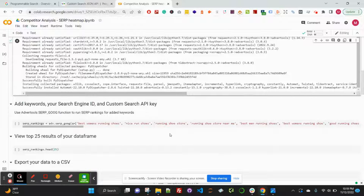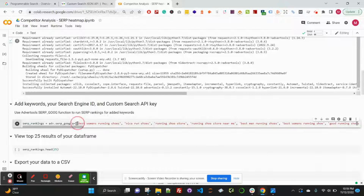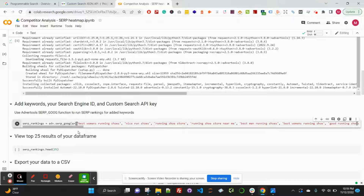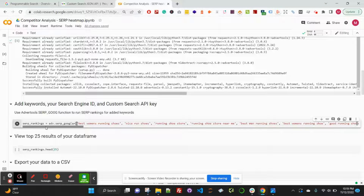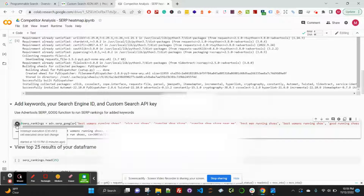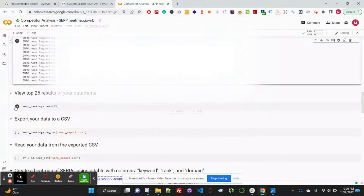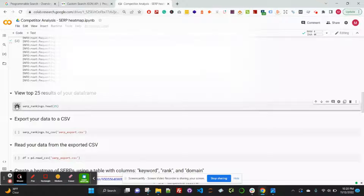That successfully ran. The next piece of code we're going to run is where we'll add the keywords we want to analyze in this first area, and then your search engine ID and your custom search API key. If you're following the blog, it shows you exactly where to add that. You'll copy and paste in your keywords separated by commas, then your search engine ID and your custom API key. Go ahead and run the SERP rankings variable, which uses this and views the top 25 results of our data frame using the head function.